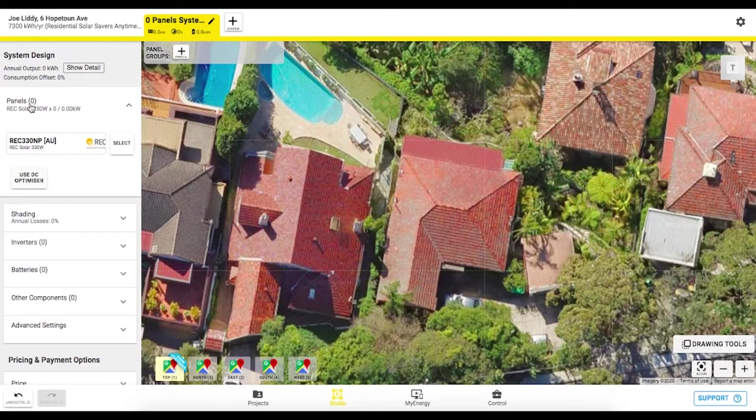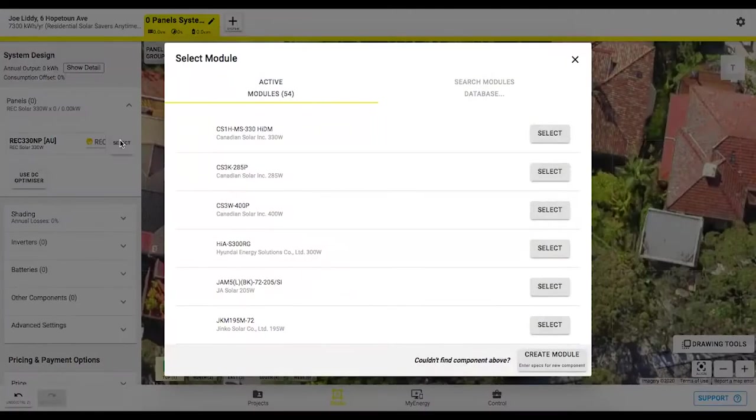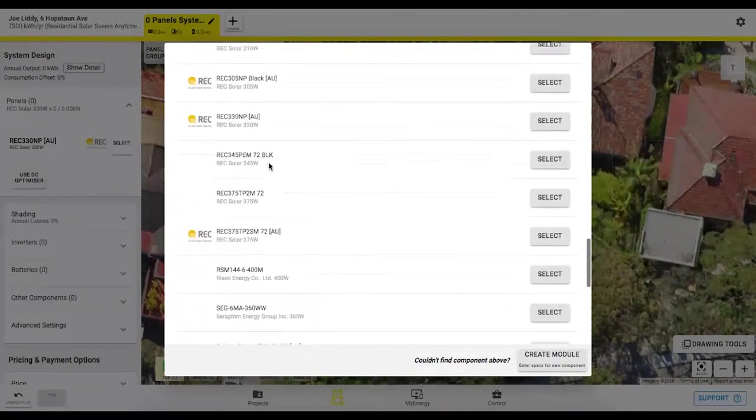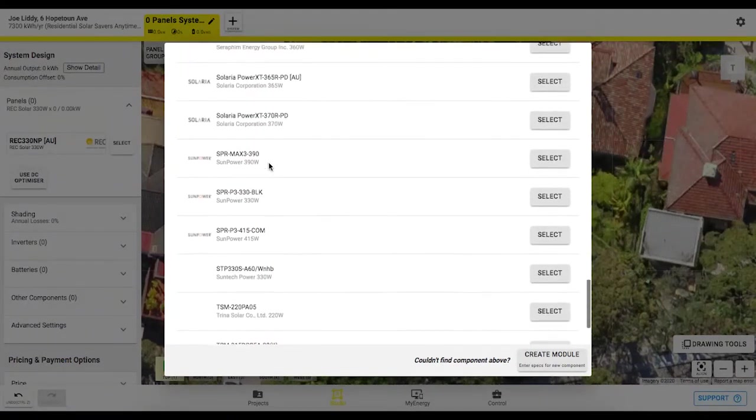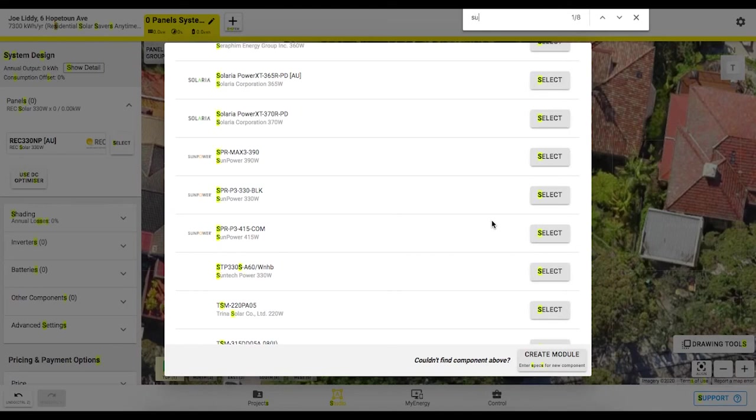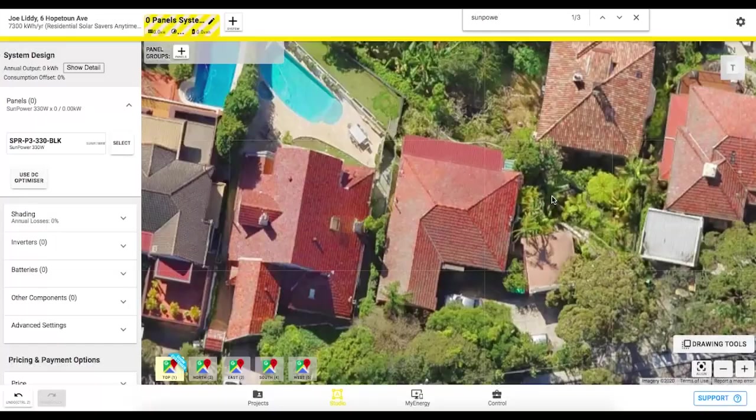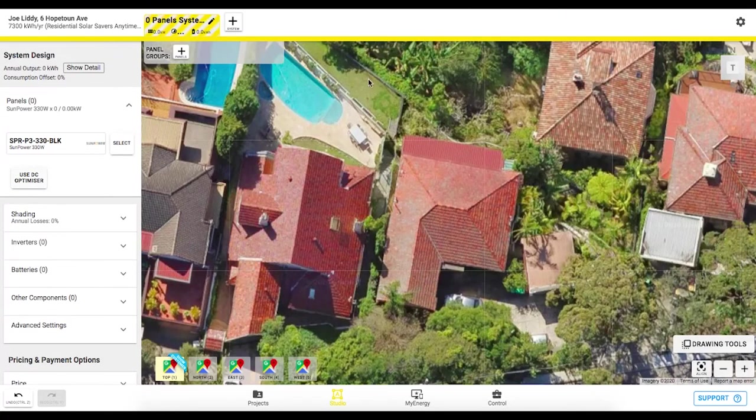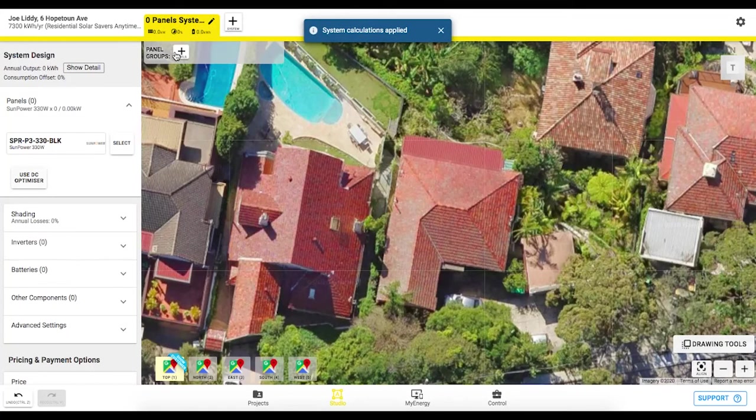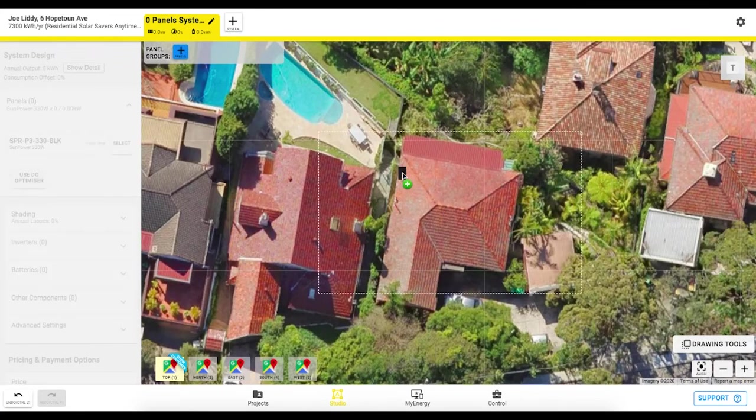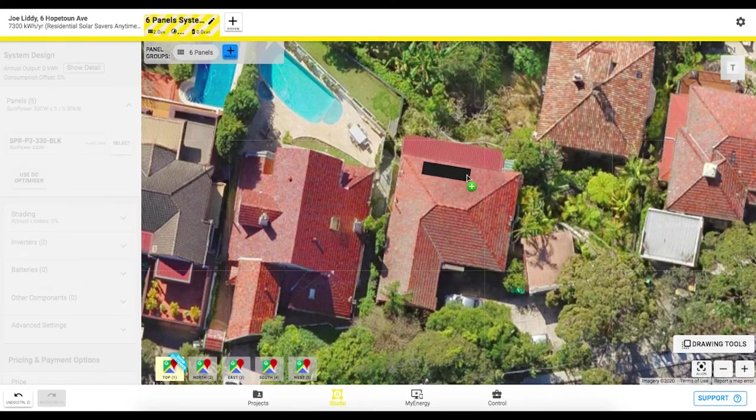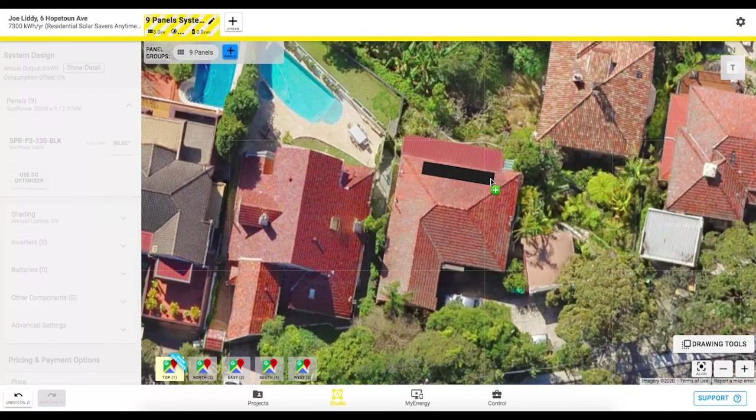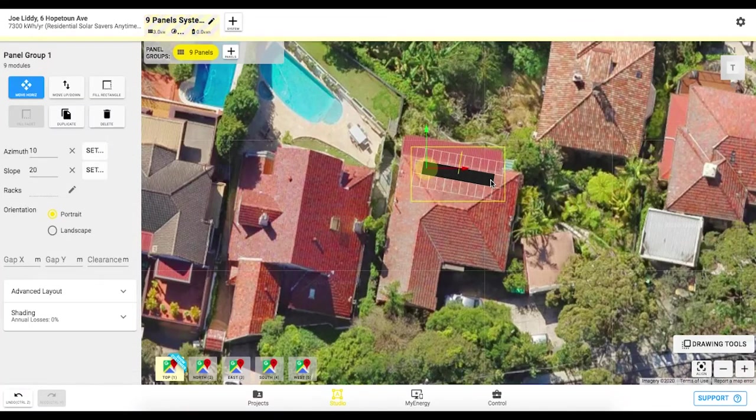Okay so first things first let's come up to this panel tab and select our panel type. I'll go in here and I will just scroll down until I find my SunPower panels I can also just quickly command F to search for those panels as well. So I'll take this 330 P3 that I was using on the previous design and that's now been loaded in so I'm ready to go and start designing with this plus panel group button at the top here and just simply clicking and dragging along the roof like so and as I'm dragging I'm also setting the azimuth there as well.